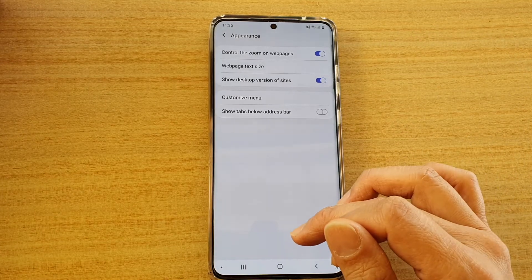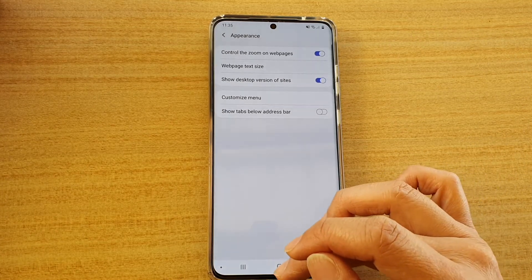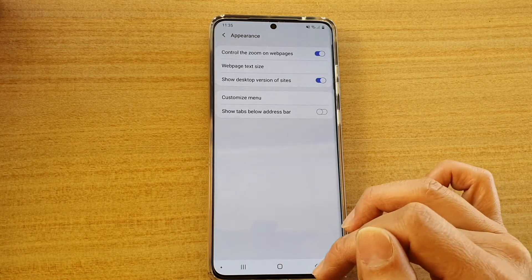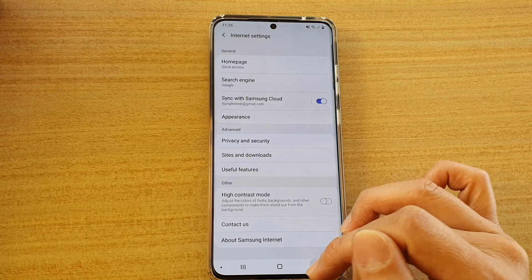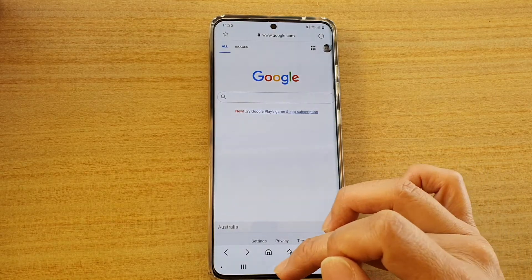You can tap on the home key to go back to your home screen, or tap on the back key to go back to your web page.